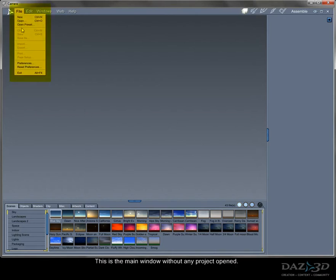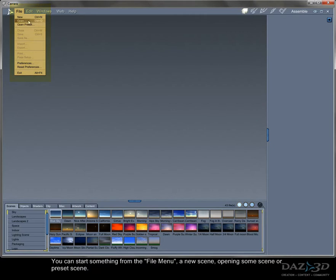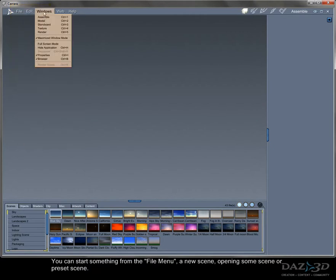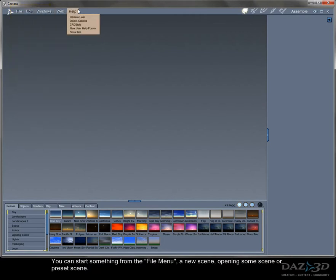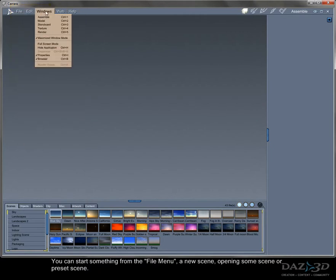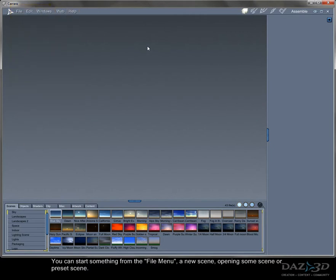This is the main window without any project opened. You can start something from the file menu: a new scene, opening some scene, or preset scene.